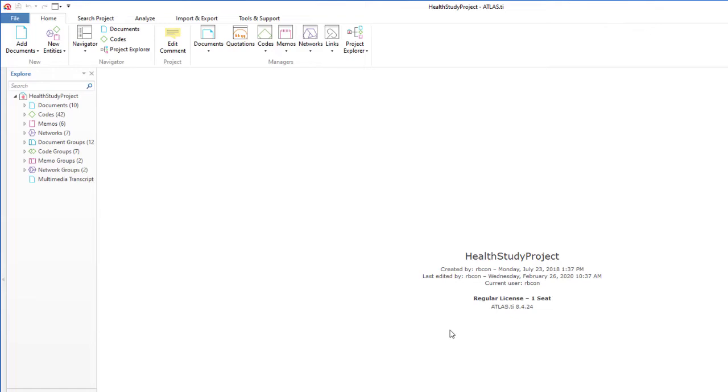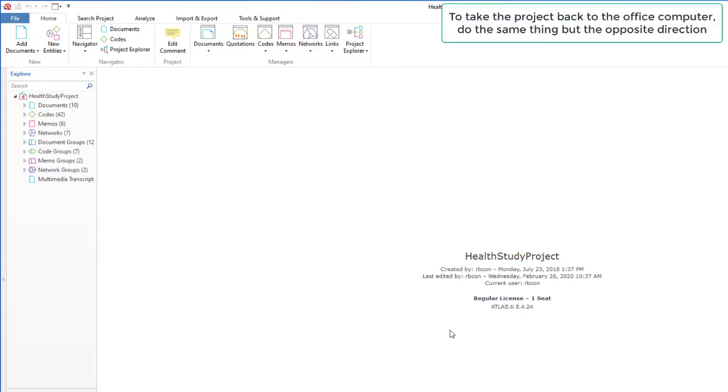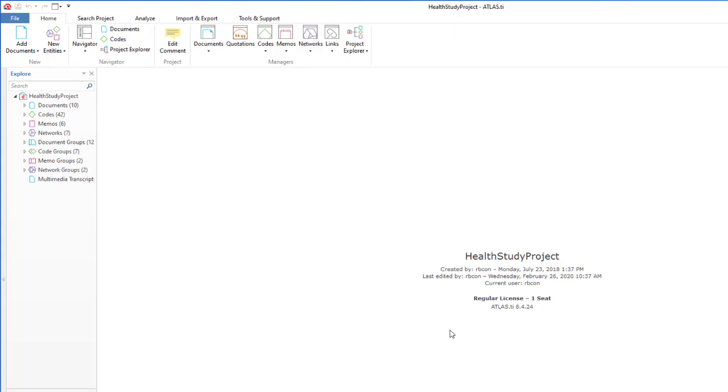When you are ready to take it back to the office computer, you are going to do the same thing, but the opposite direction. That is, you are going to export it from the home computer, and you are going to import it into the office computer.